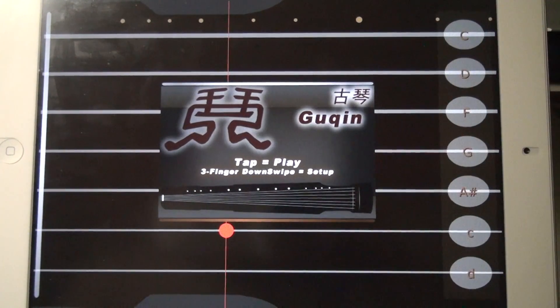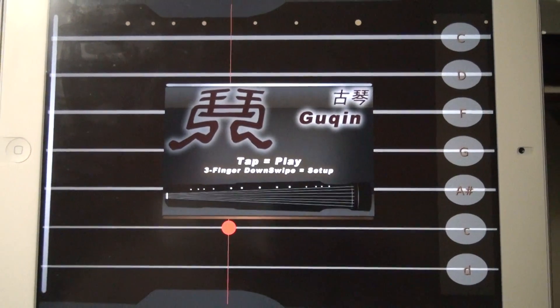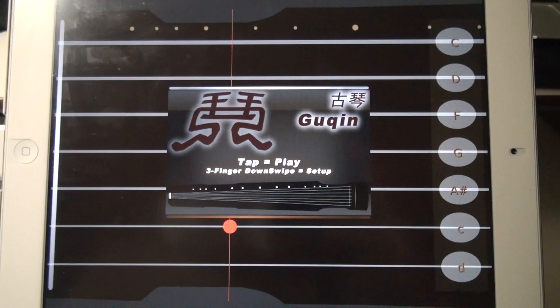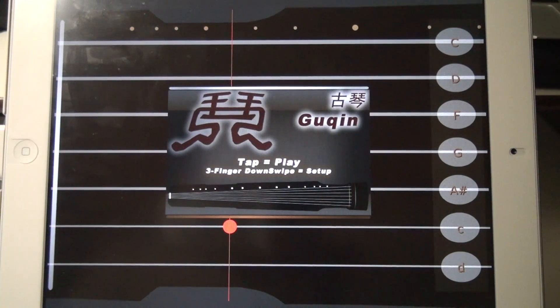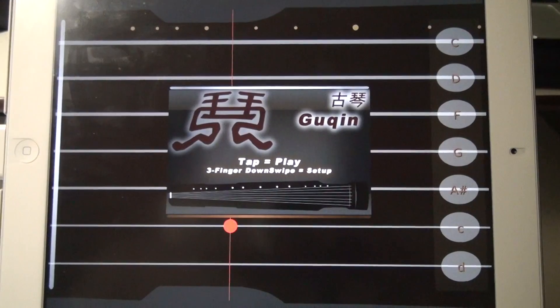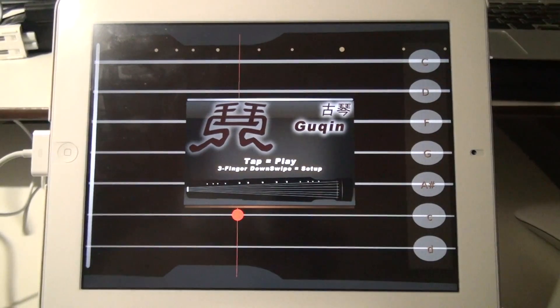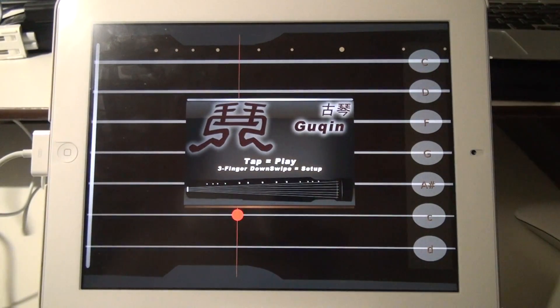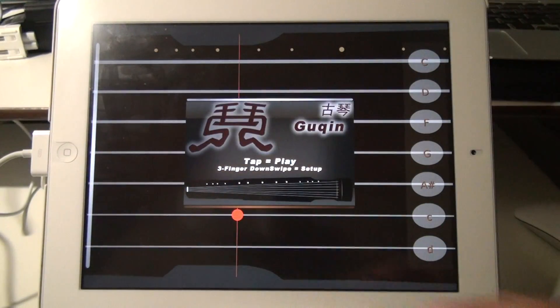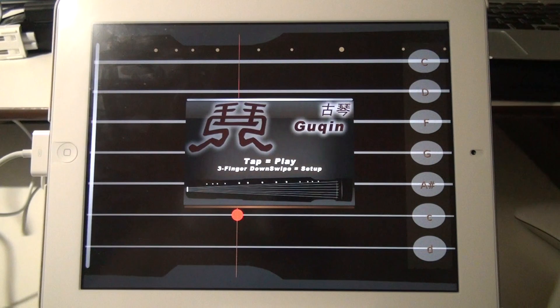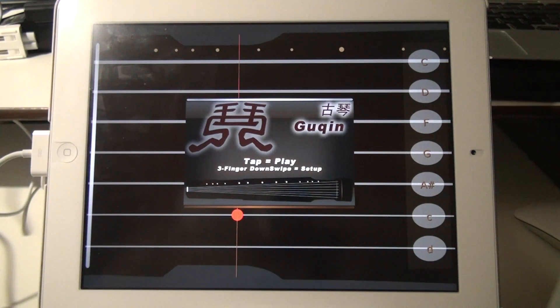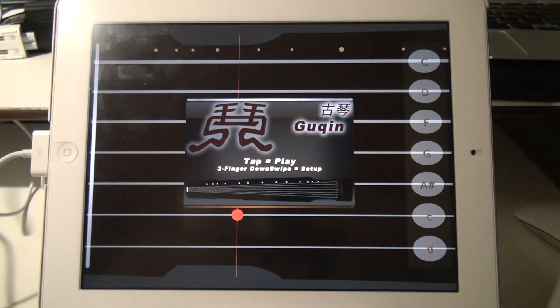So users have been complaining about not being able to access the setup page, and that's because before iOS 5, I designed it so that you can bring up the setup page with four-finger down swipes. And as you can see and imagine, it doesn't work anymore because Apple is reserving that four-finger swipe for their own purposes.